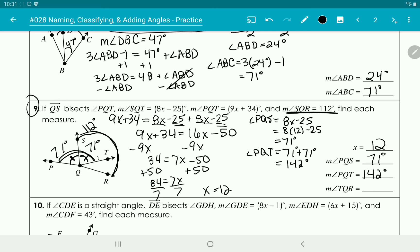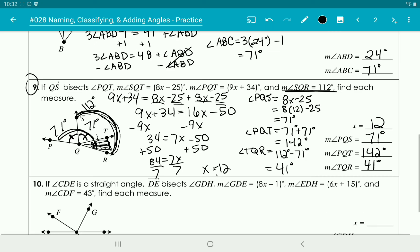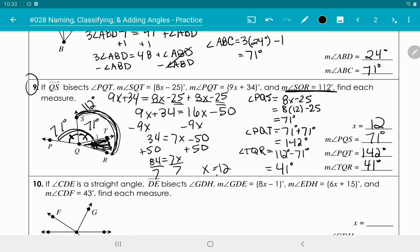You could also plug x equals 12 into 9x plus 34 to verify the same answer. For angle TQR, we know the whole angle SQR is 112 degrees. Subtracting the 71-degree part gives us 41 degrees. Mark your diagram using the given information, make an equation, and let me know if you have any questions. Try number 10 on your own. Have a great day!